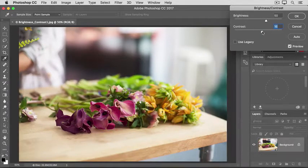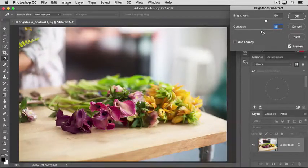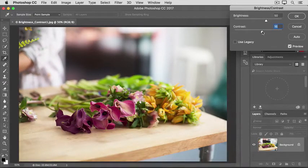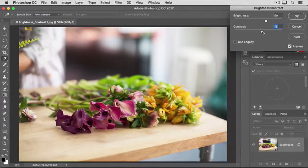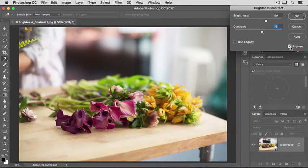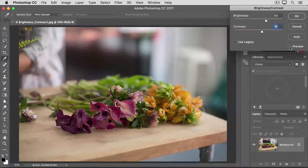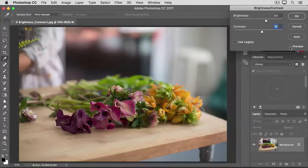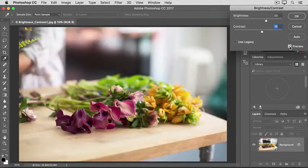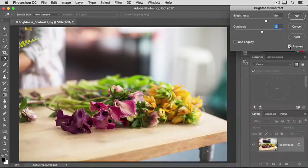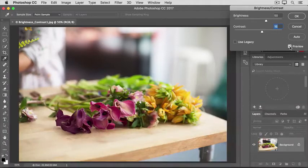One way to help you evaluate whether your changes have really improved the image is to see a before and after view. You can do that by clicking the checkbox next to Preview in this dialog. So there's how the image started, and here's how it looks with the increased brightness and contrast we applied.